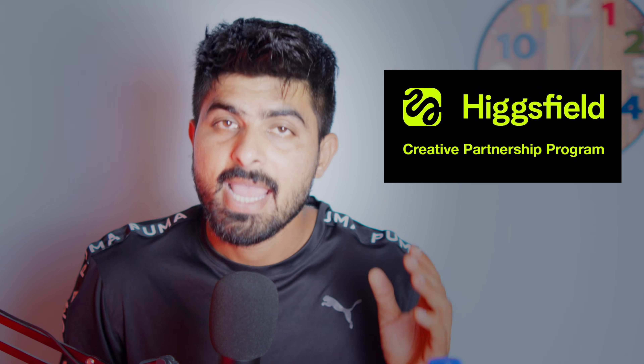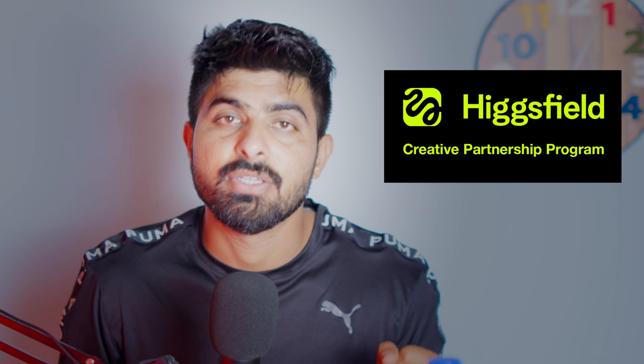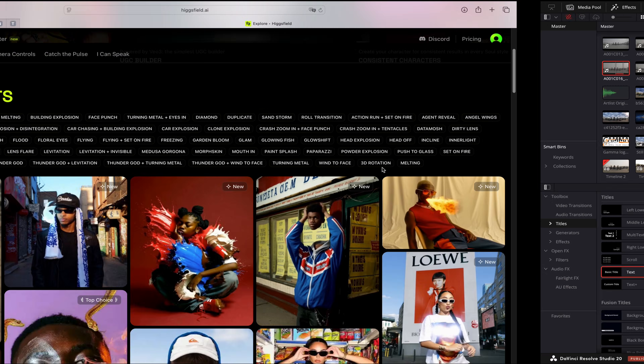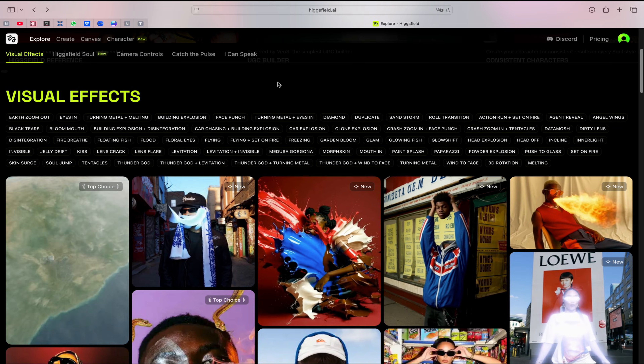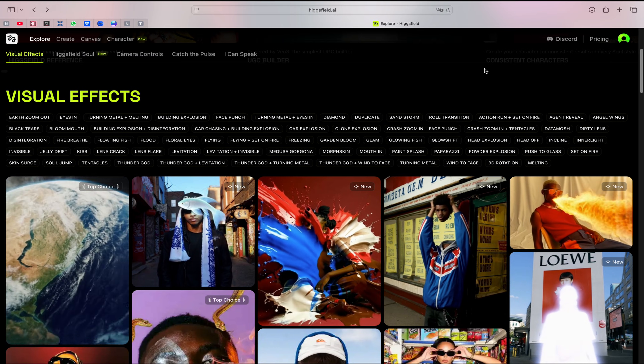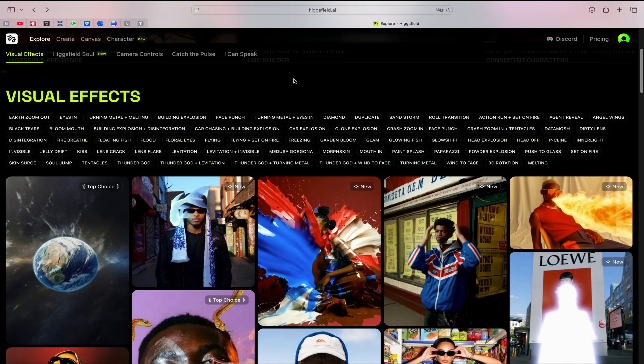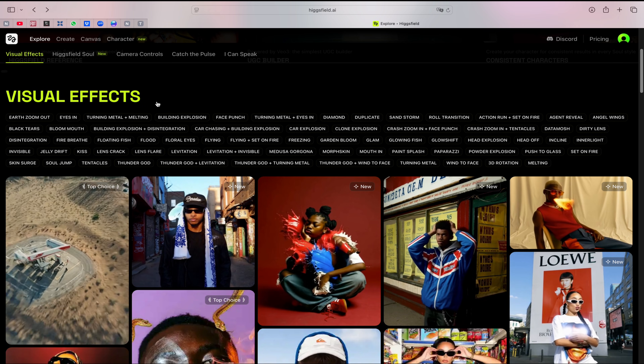What you need to do is go on the internet and search for a website called higgsfield.ai — I'll put the link in my description so you can just click on it and open it. Once I open it, it will look something like this.